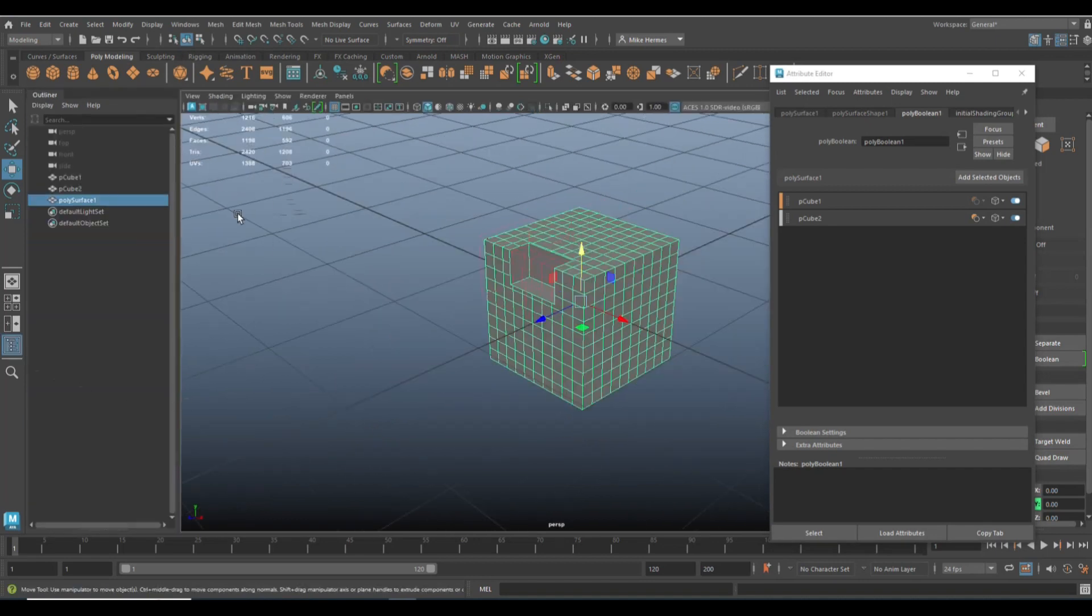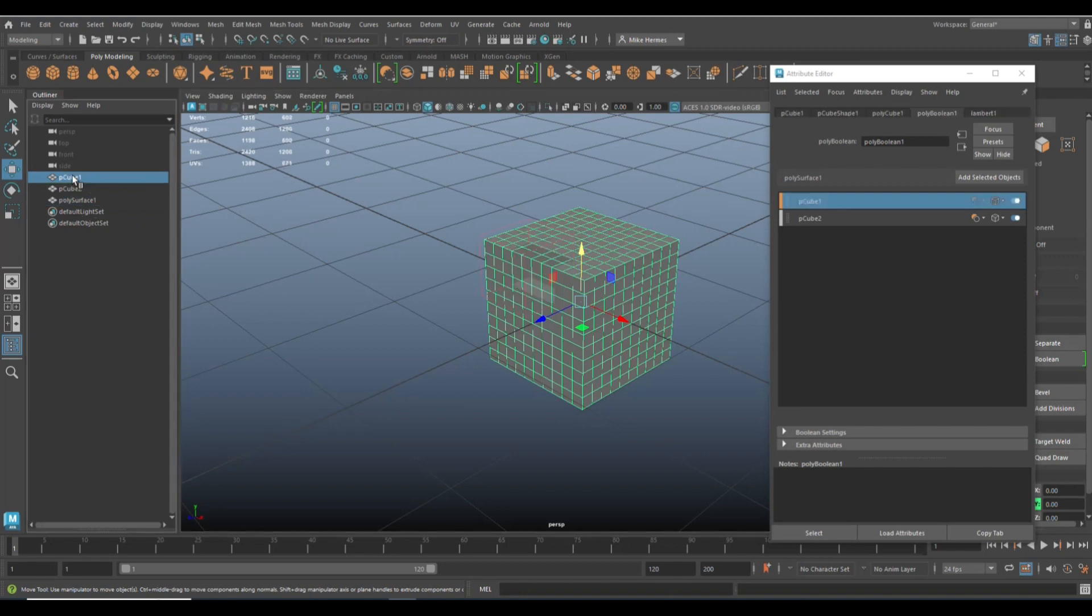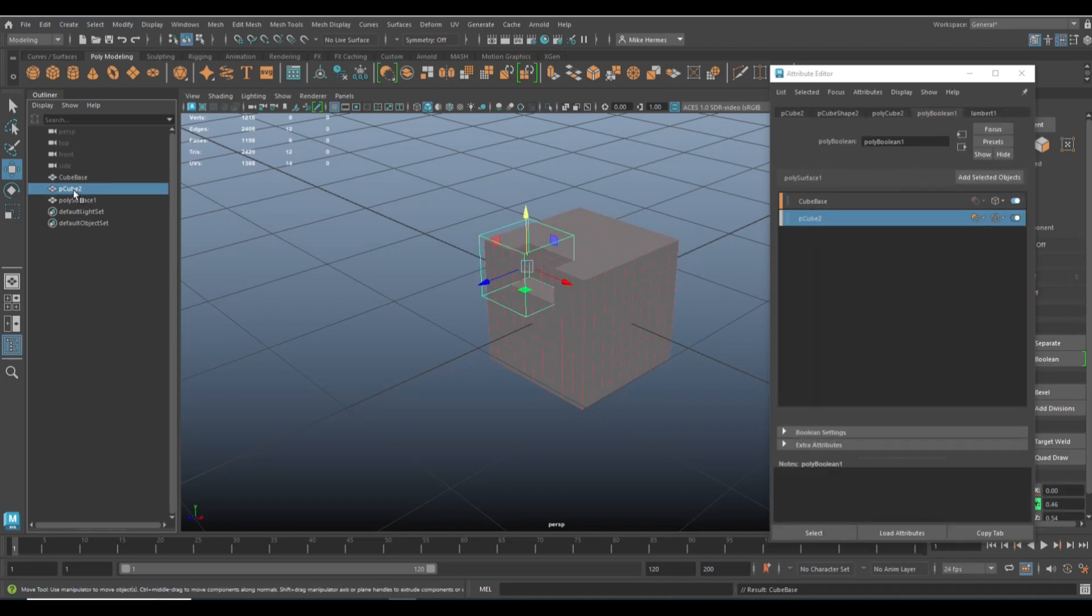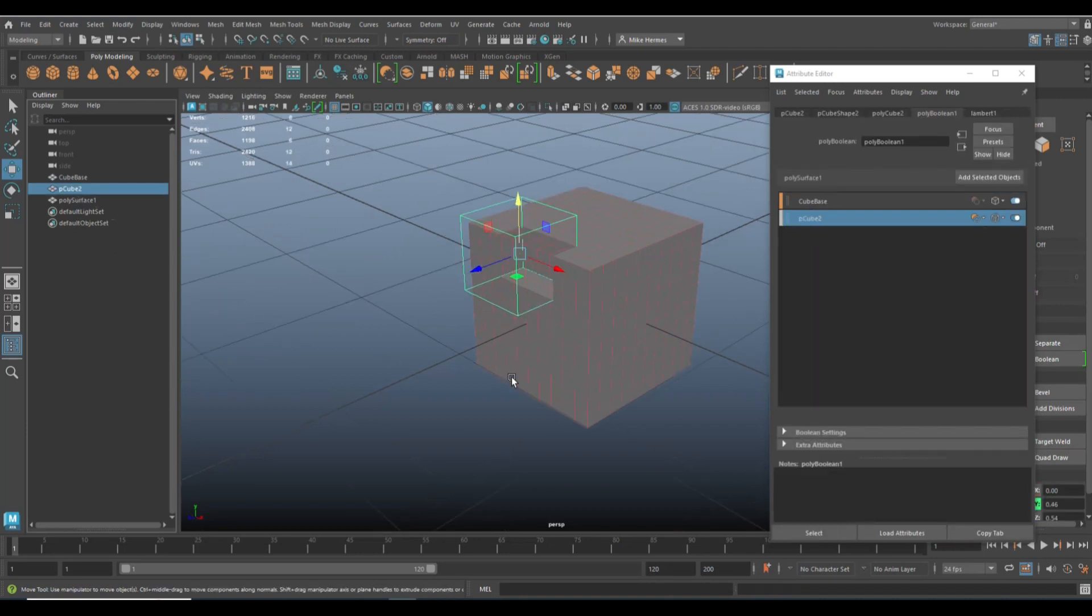So right now in our outliner, we have cube number one, which is our base cube. We'll just call it cube base. Really original. And then we have cube number two, which you can see is kind of a boolean object.